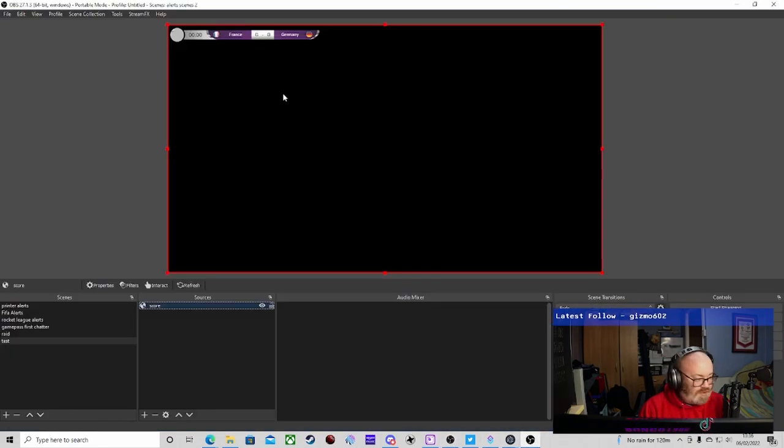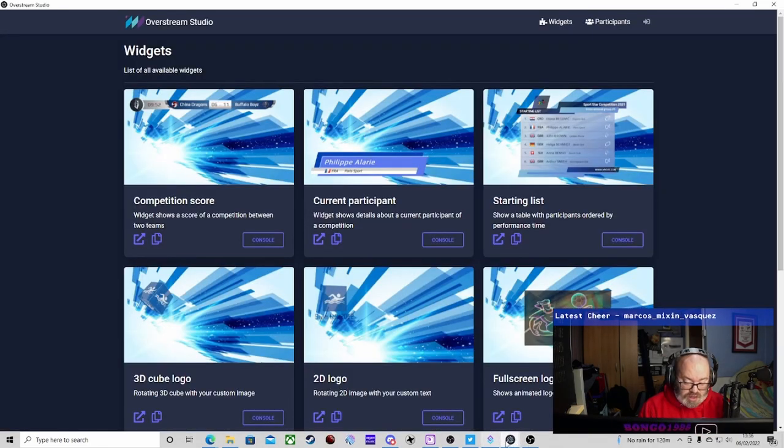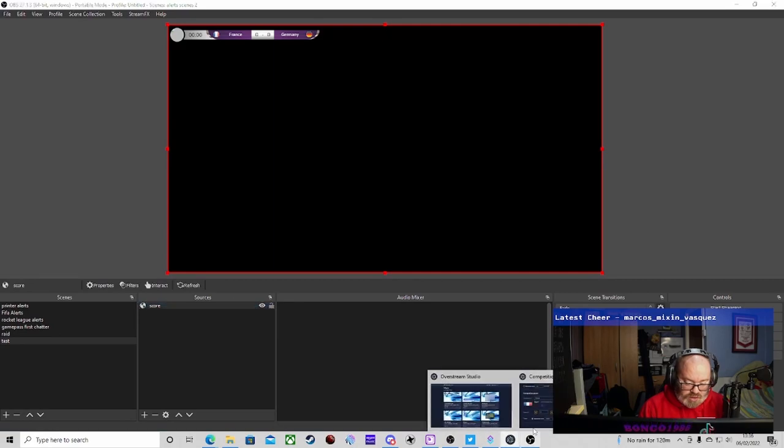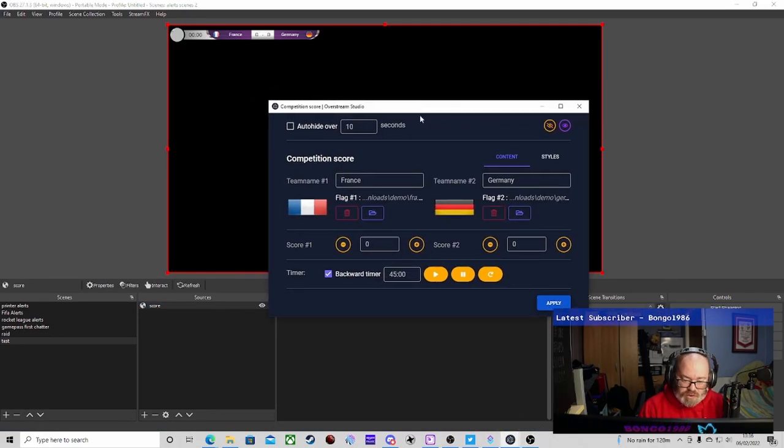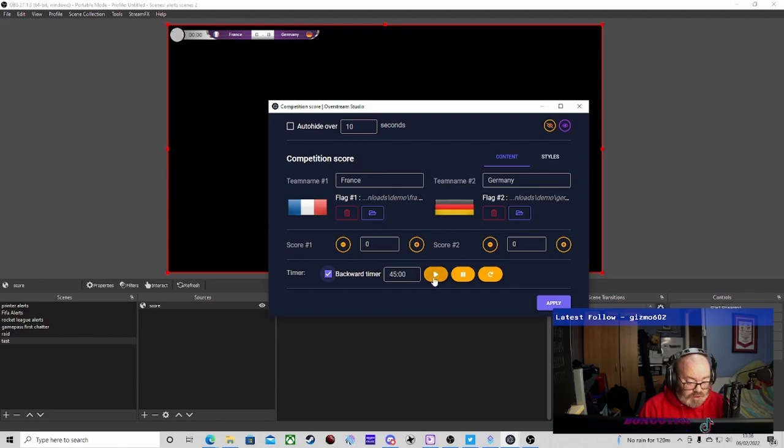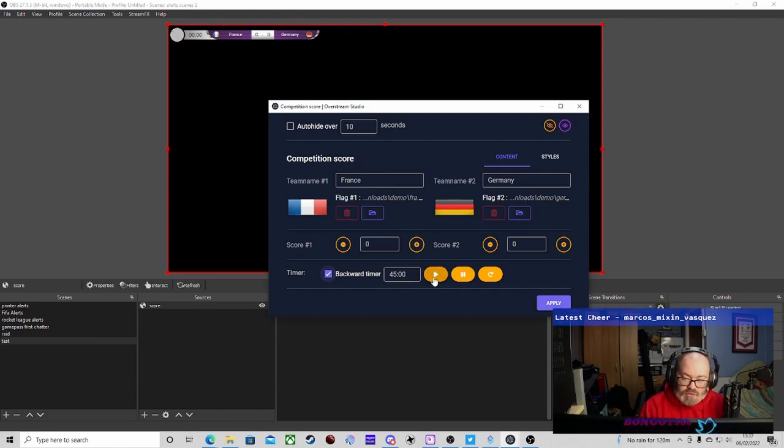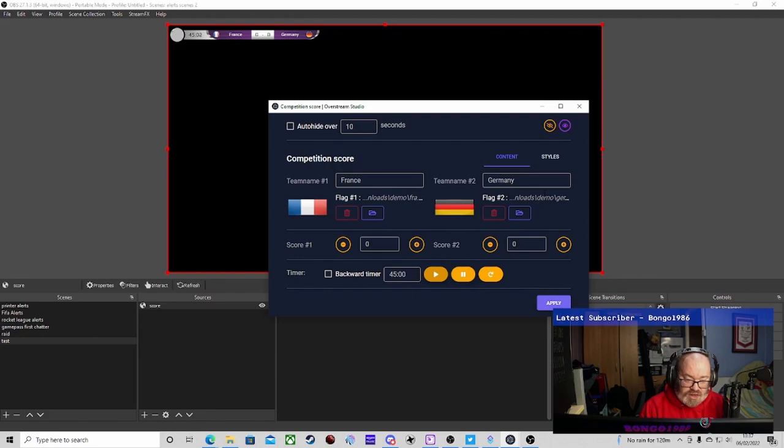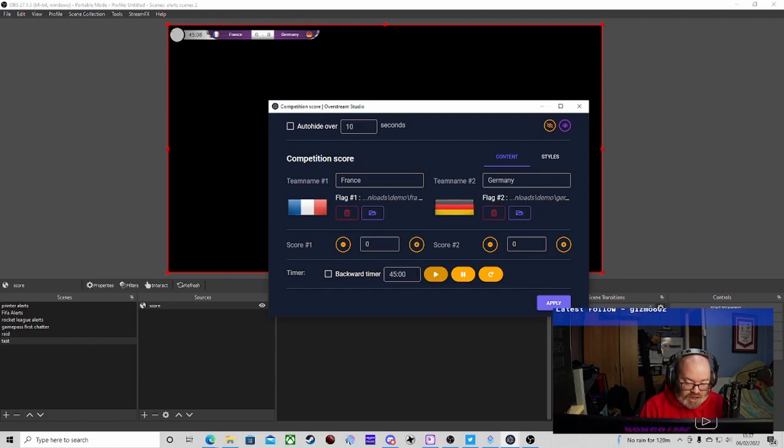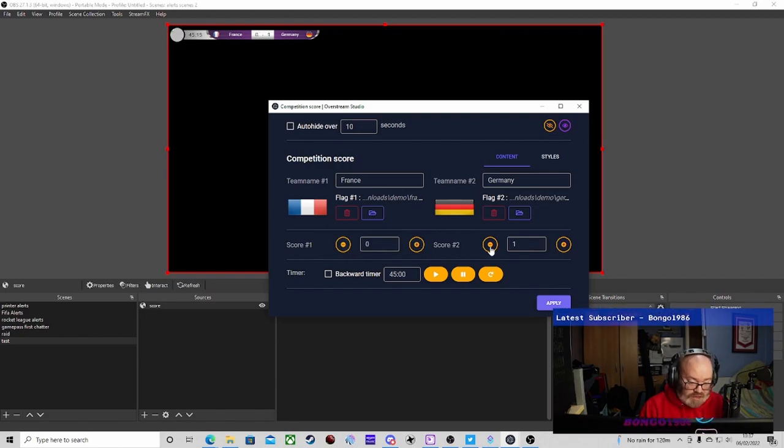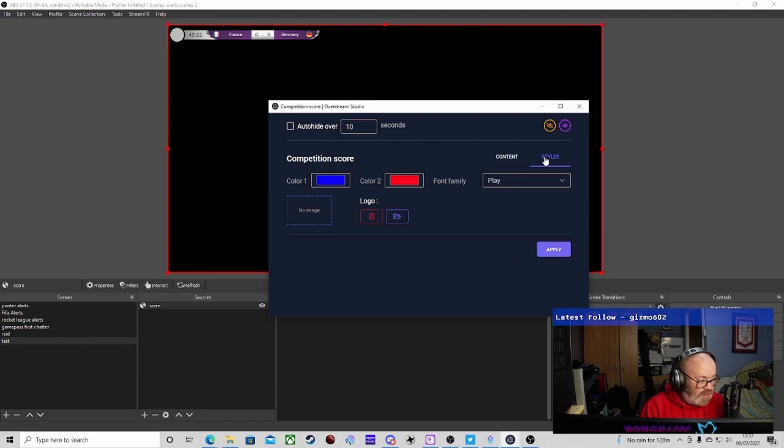We just go back to the console and click apply. This is where you start and stop all your timers. We can do a backward timer or forward timer - I like the backward one because it's just what I'm used to. You can start it counting, and if you want to add a score in you can, or you can take it off if it's been rejected by VAR or something like that.